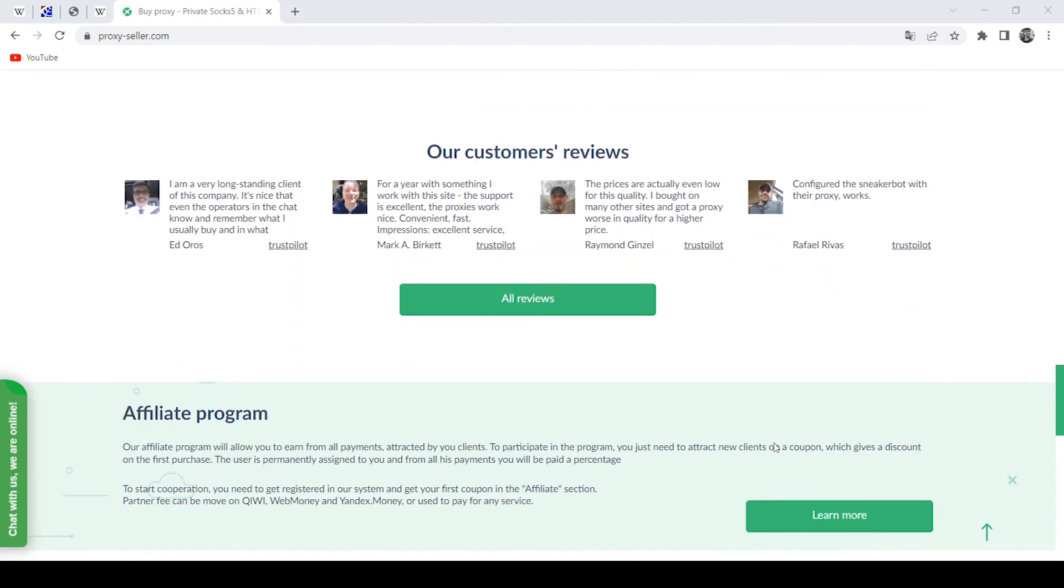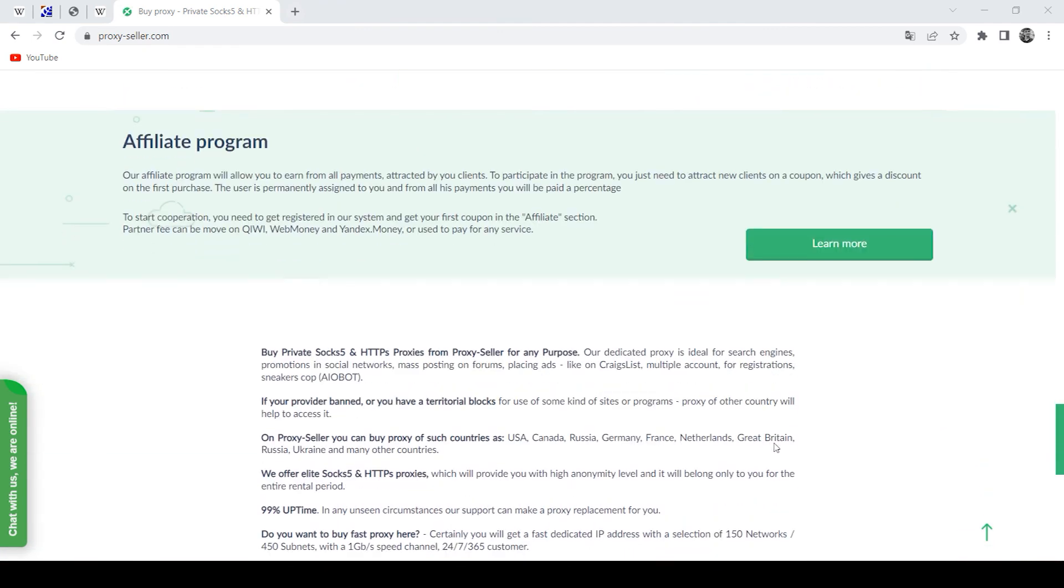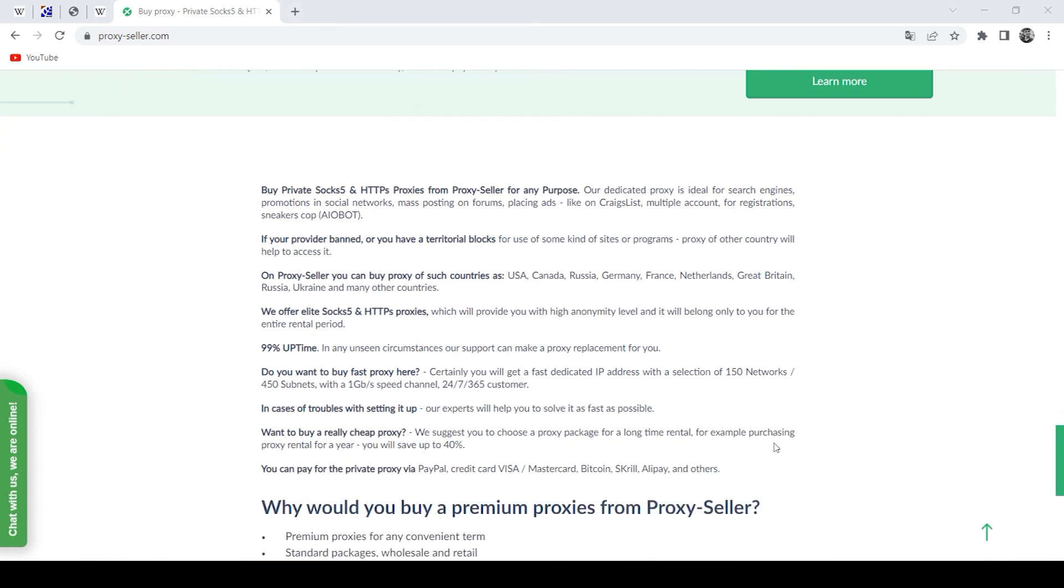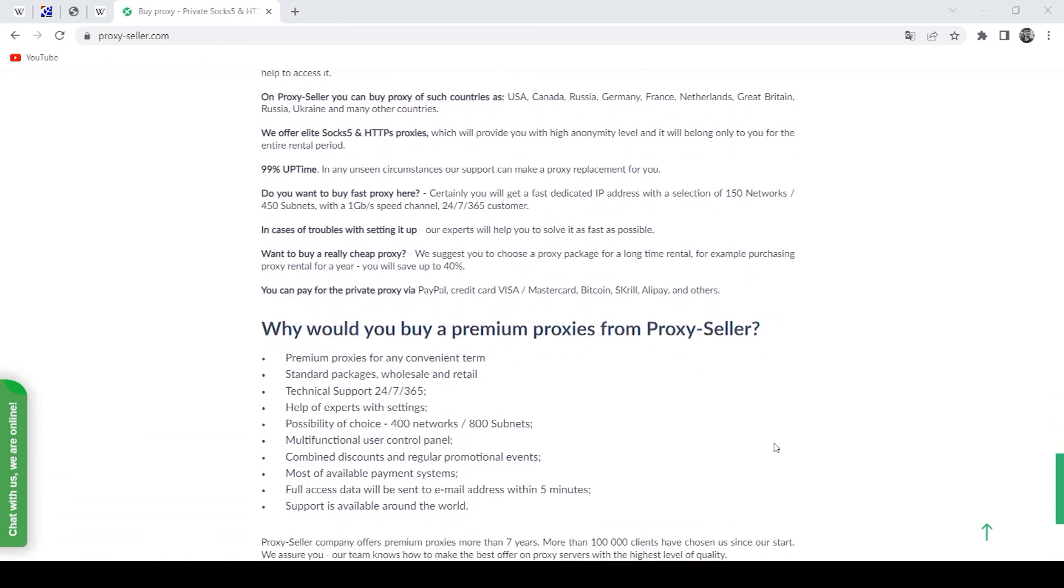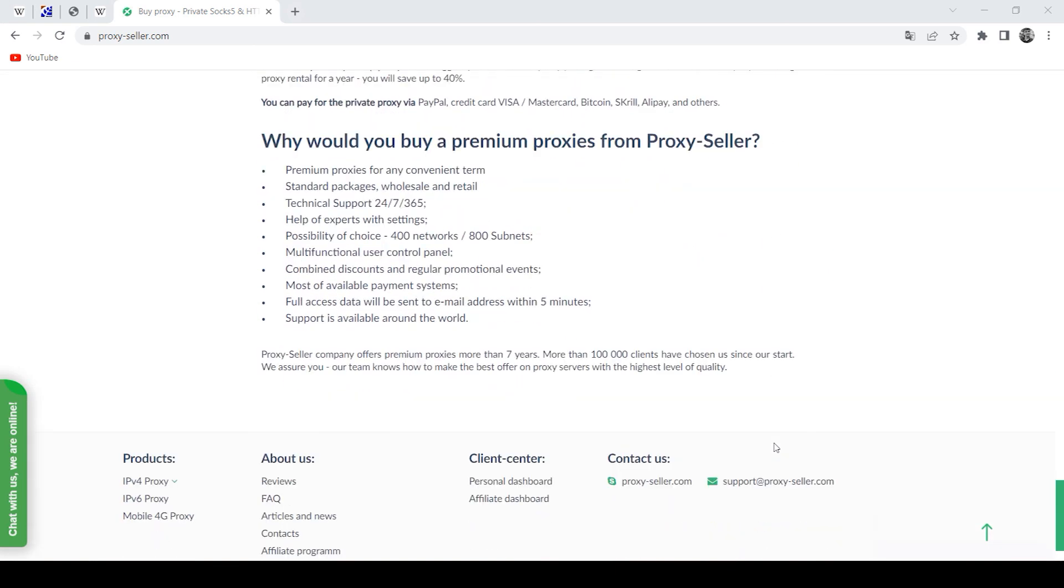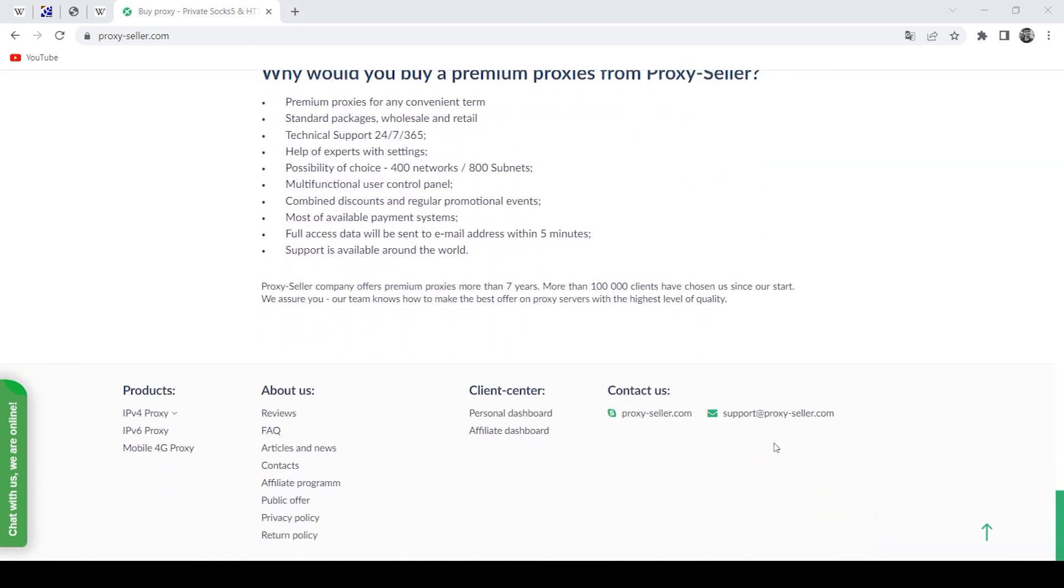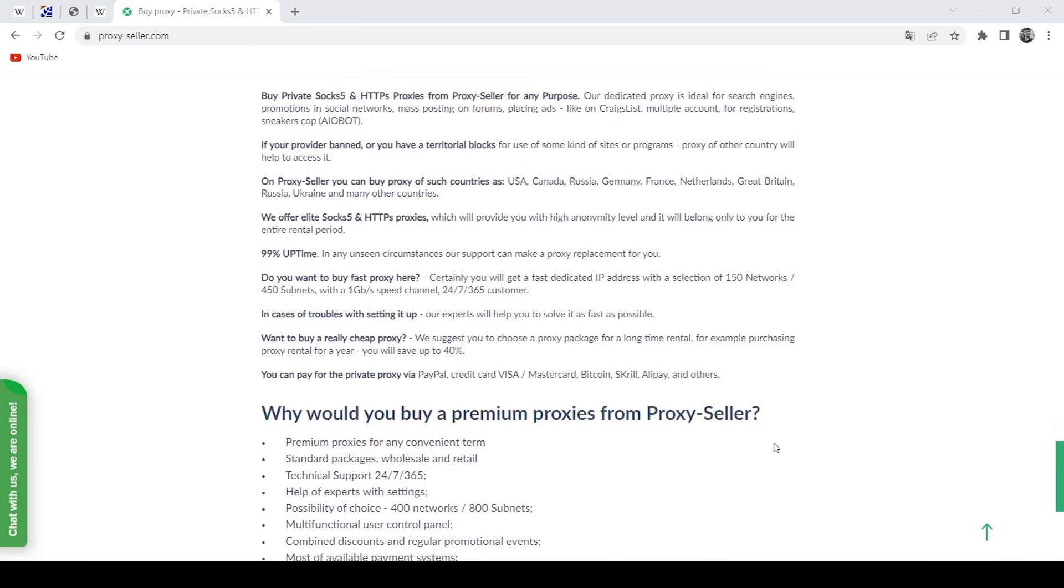This is how easy it is to set up a proxy in this program. That's all for now. See you soon!